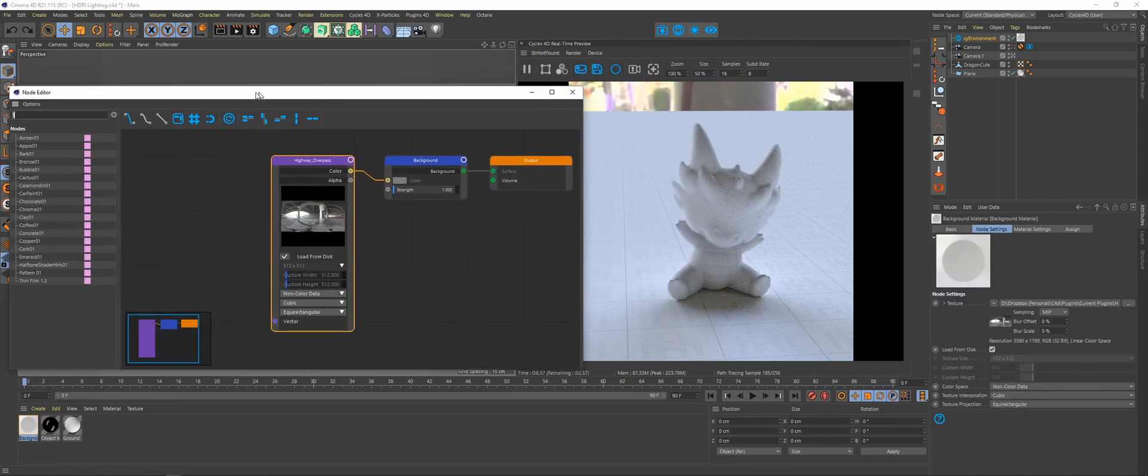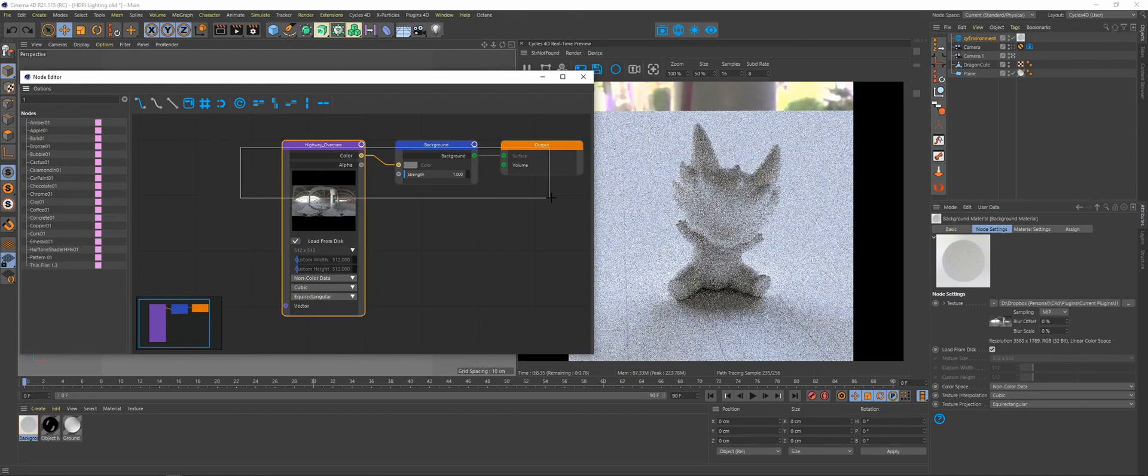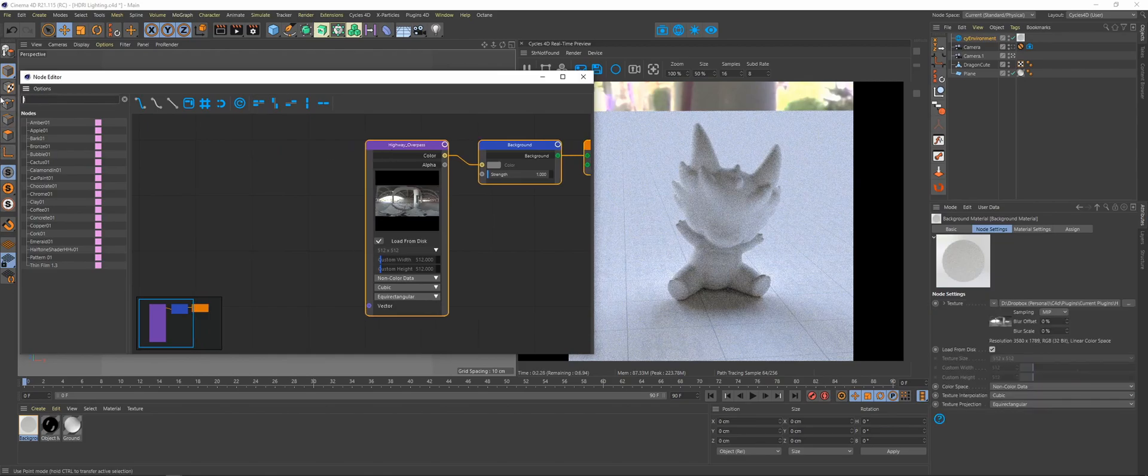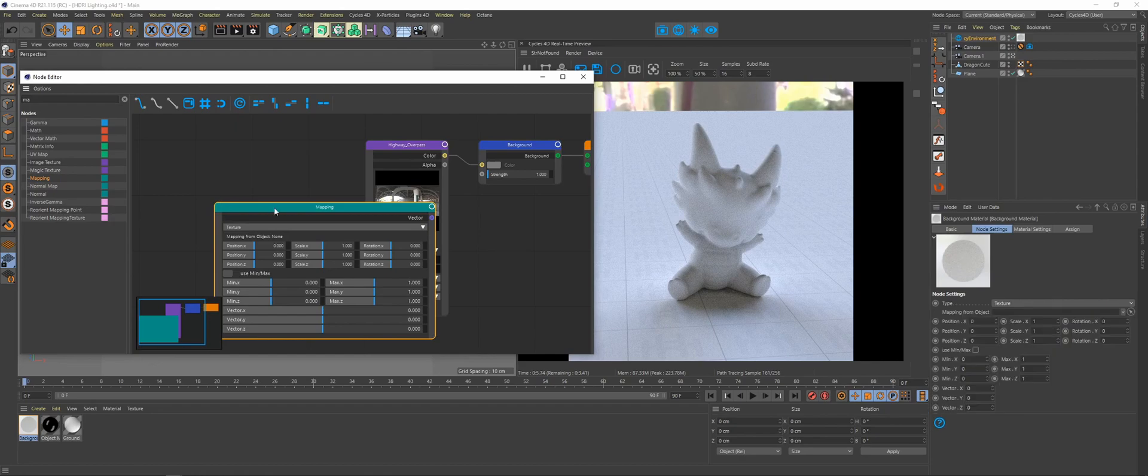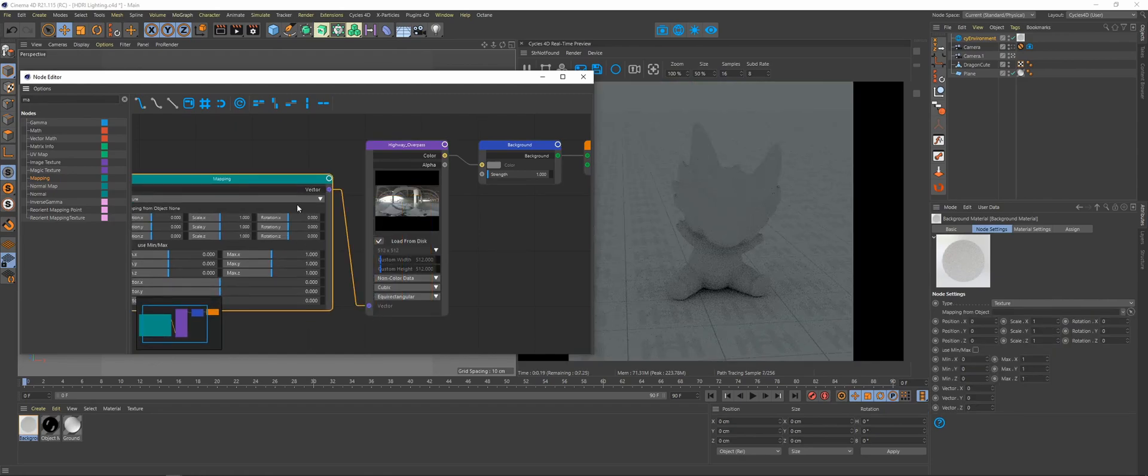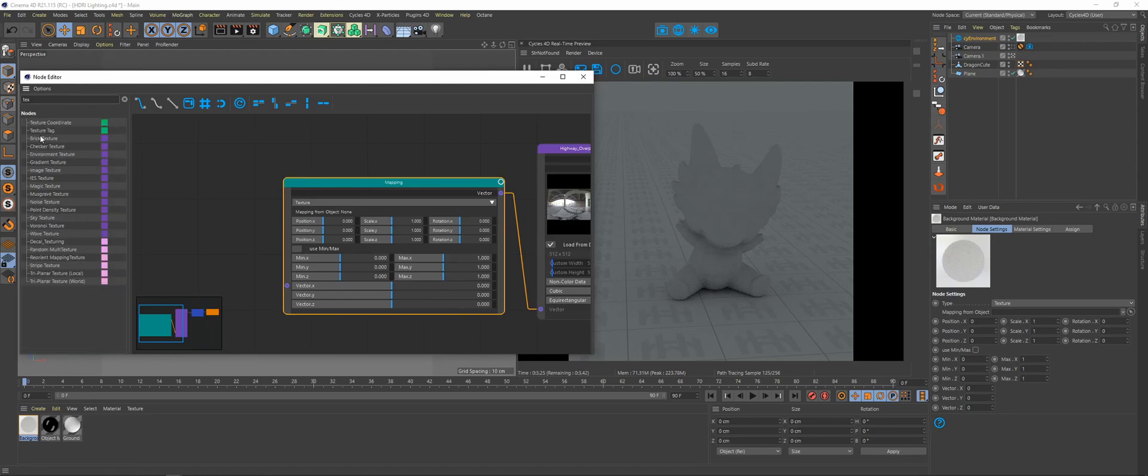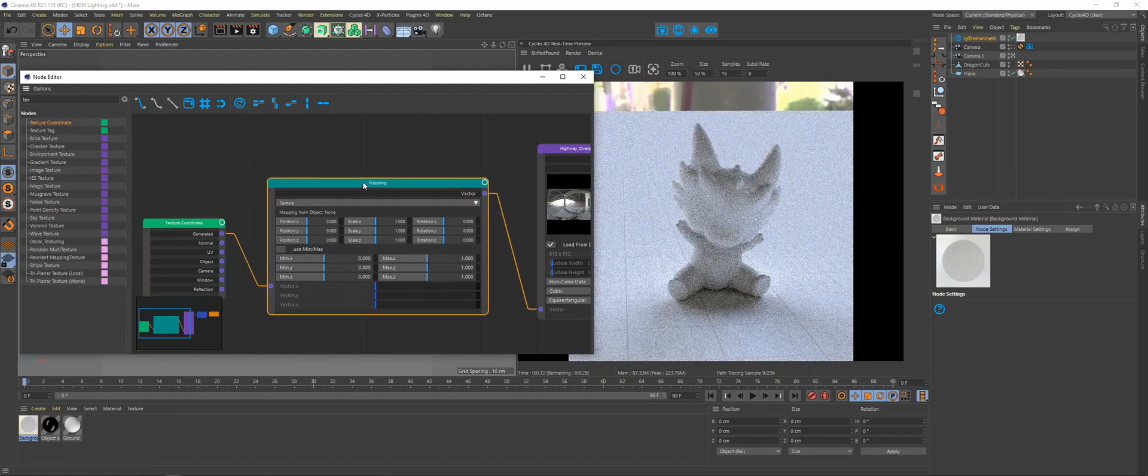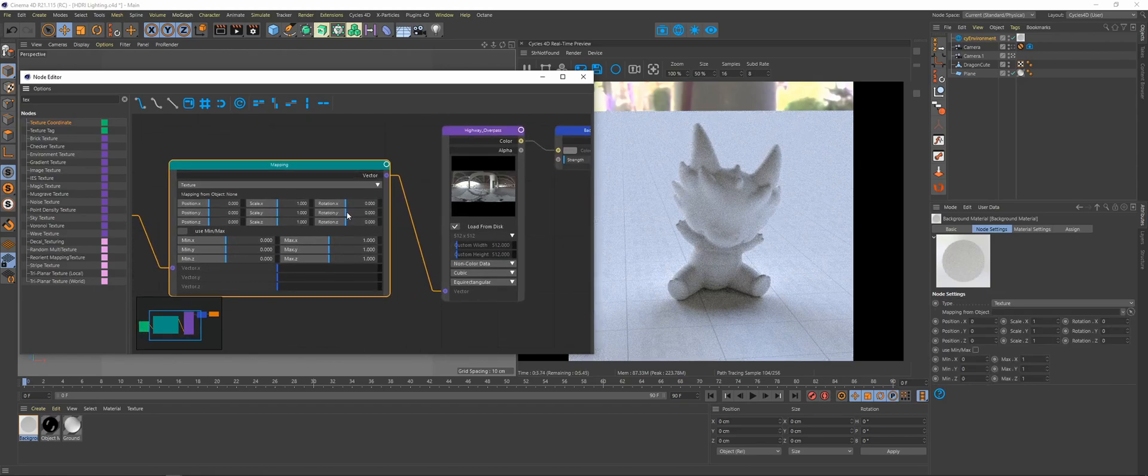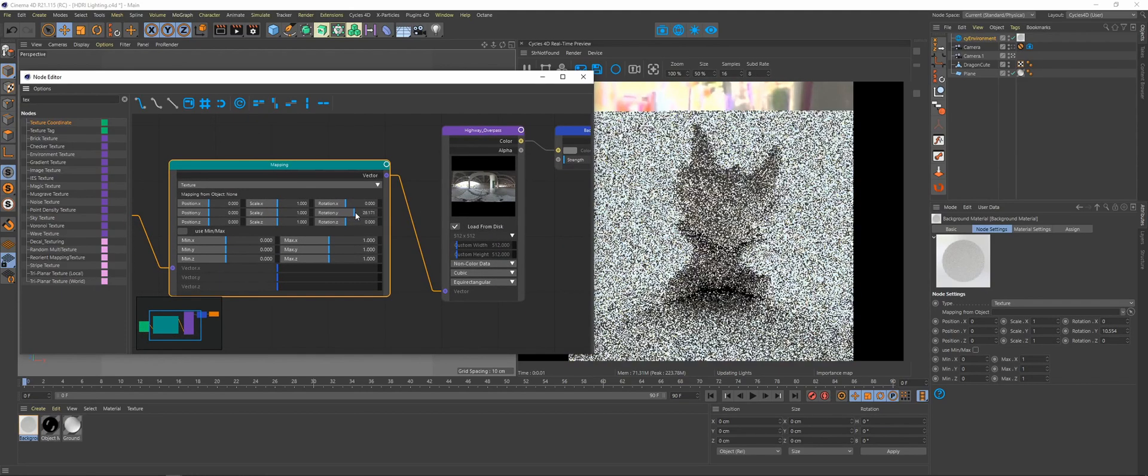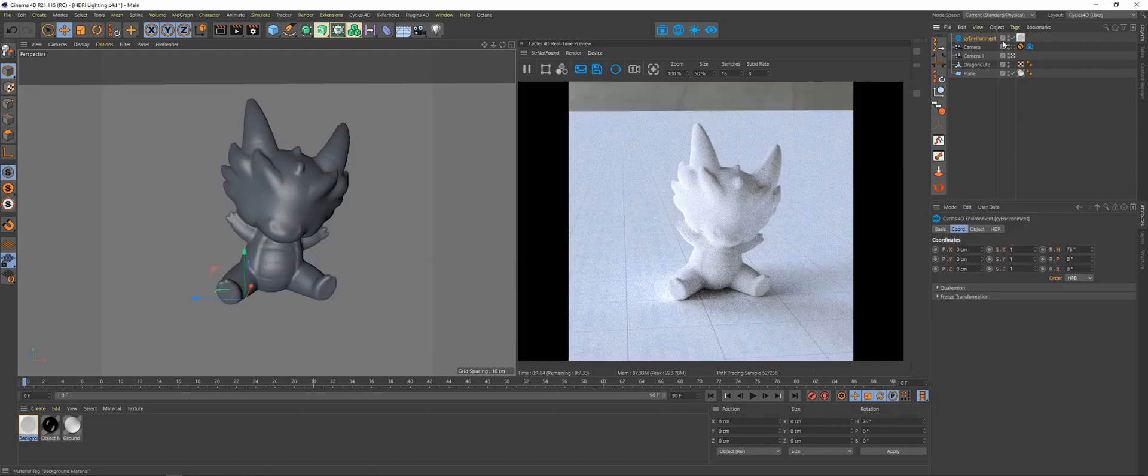If you want to do it the old way, you can come into your node editor. You're going to add in a mapping node, pick that in, then add in a texture coordinate node, use generated, and then to rotate you're going to grab the Y axis and you can then rotate your environment around. Back on the Cy Environment object, we're going to zero out the rotation.